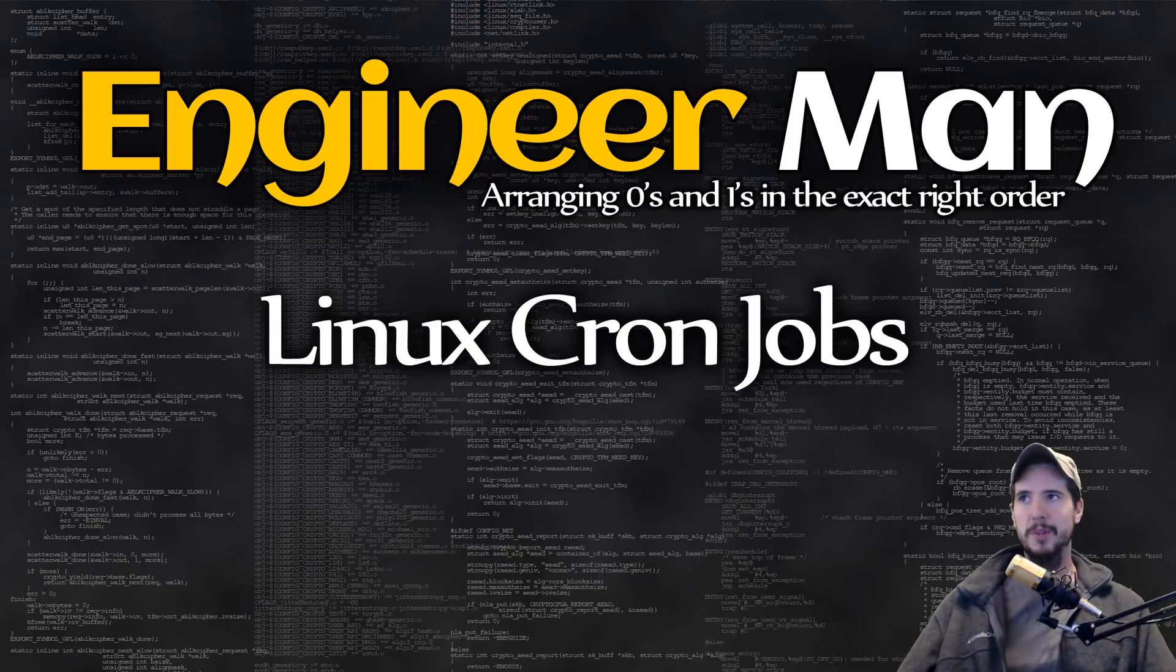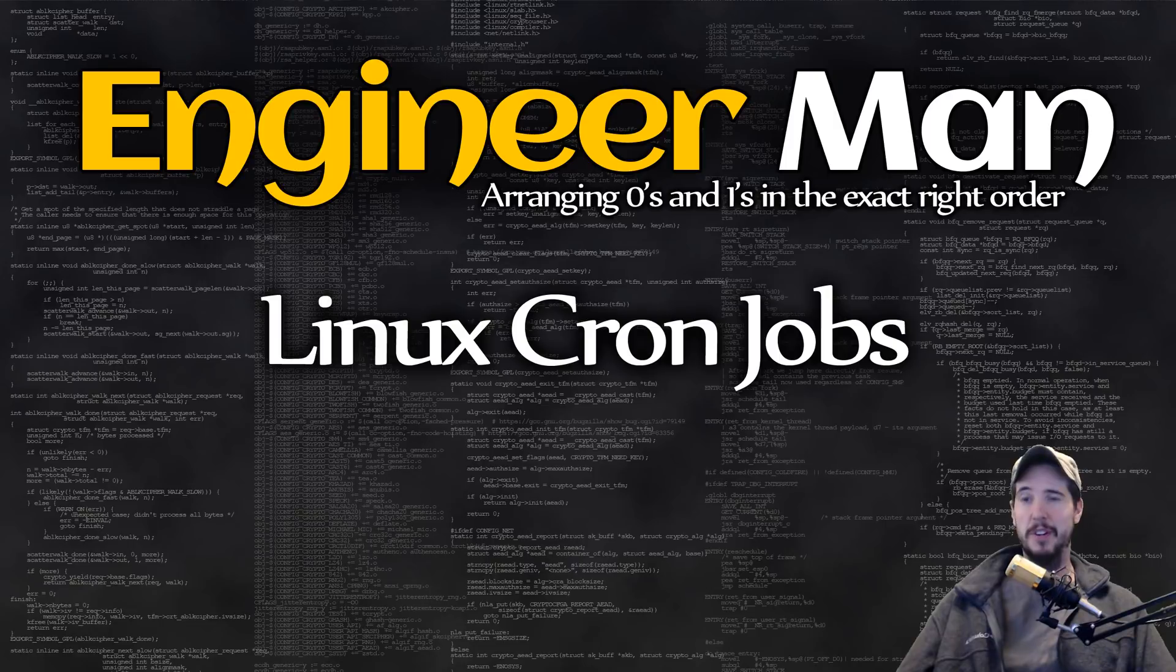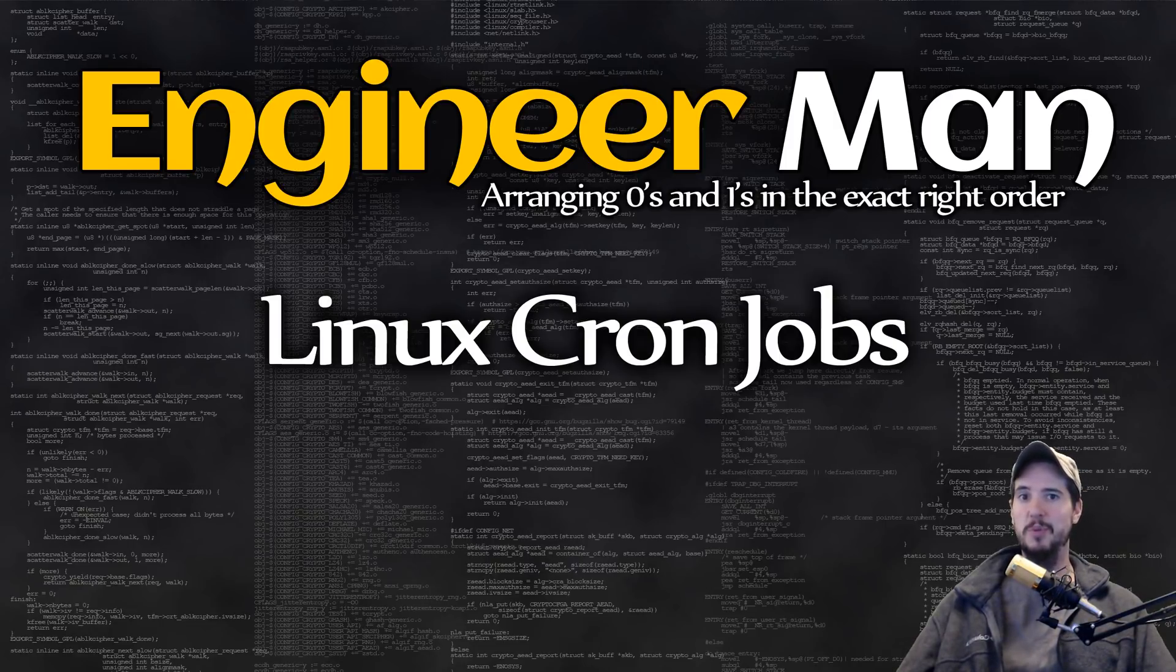What's going on, engineers? Today we're talking about Linux Cron Jobs. Even though the video title is Linux Cron Jobs, it's also going to work fine on Unix, as well as any Unix-like systems, which will also include macOS.